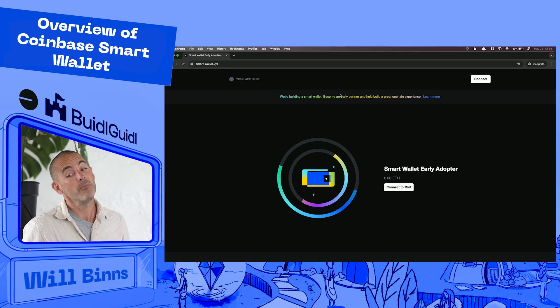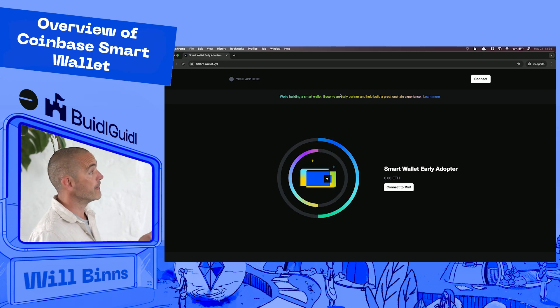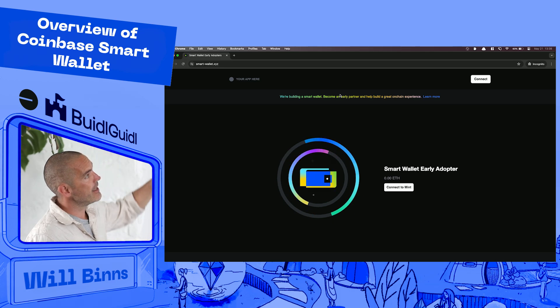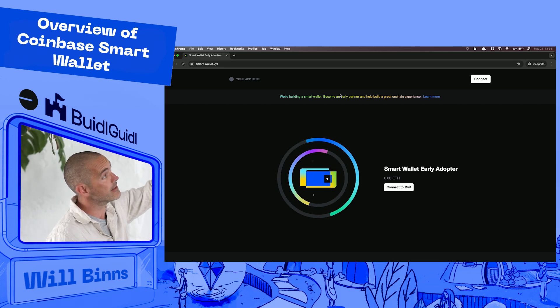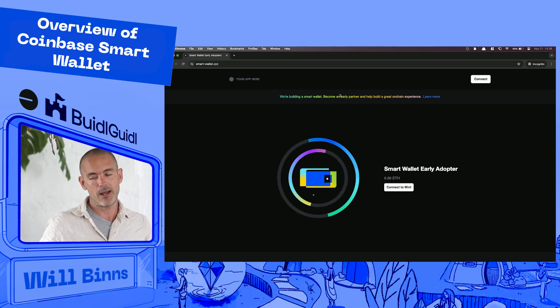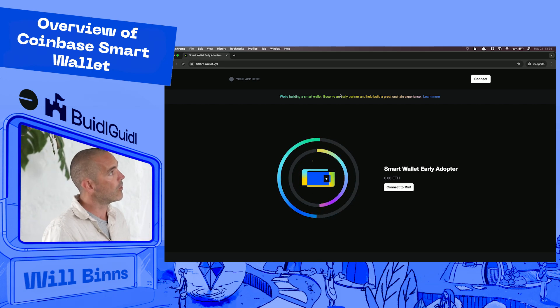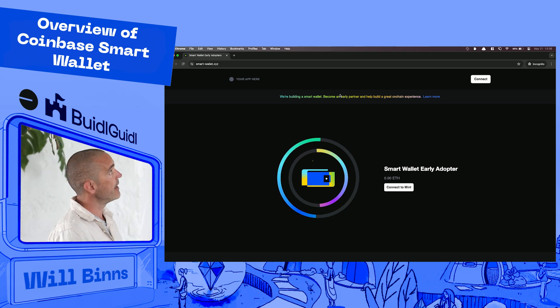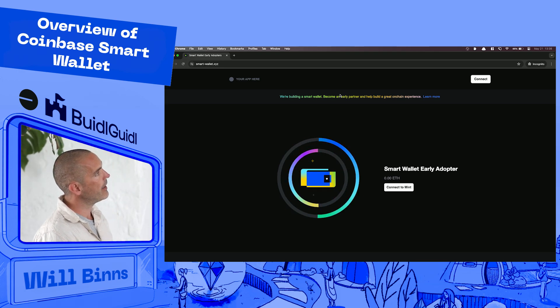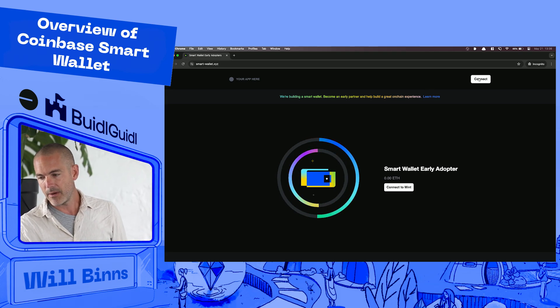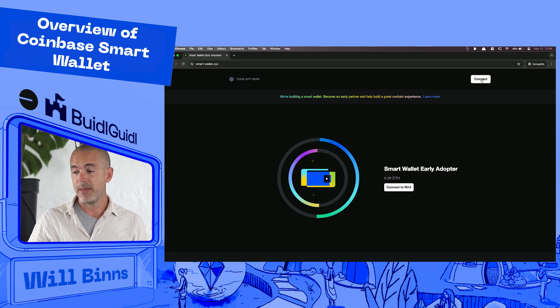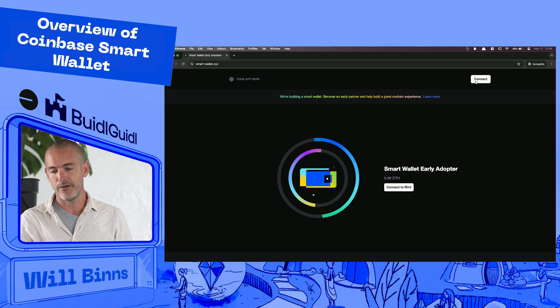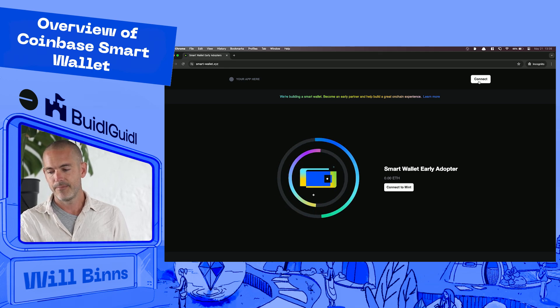Right now if you went to smart-wallet.xyz on your phone, on your computer, make sure you're in a private tab. And the reason why I'm in a private tab is because smart wallet's not available like on mainnet yet, so I'm still using like Coinbase wallet, maybe using MetaMask or another wallet. So you don't want that to trigger when you hit the connect button. But essentially I'm going to go ahead and I'm in my incognito tab. So if you have one, make sure that your extensions are disabled. But you can also do this on your phone if you go to smart-wallet.xyz.